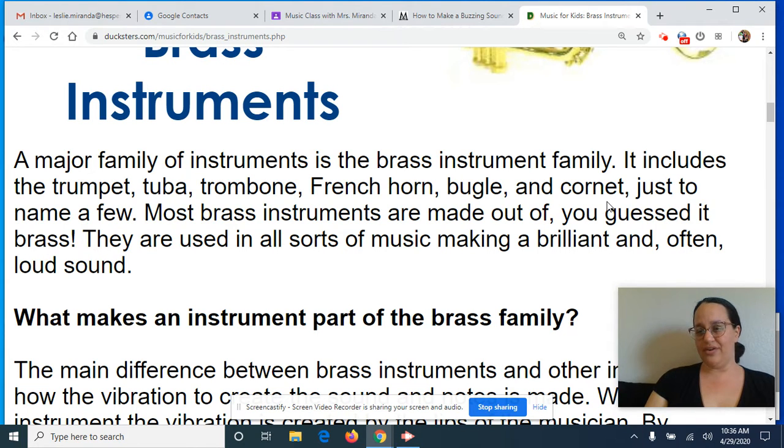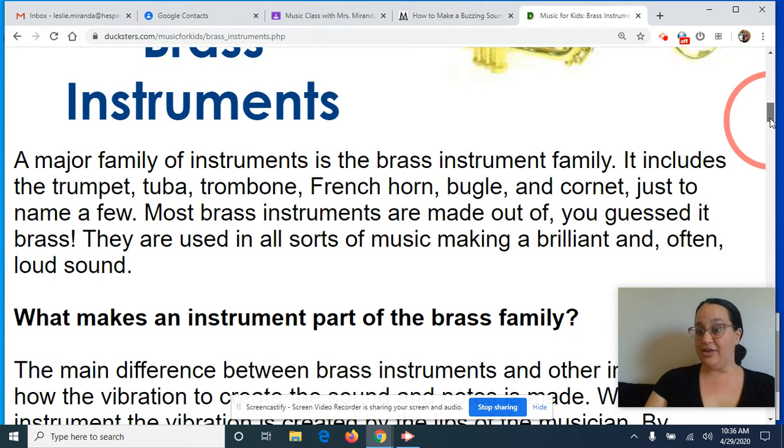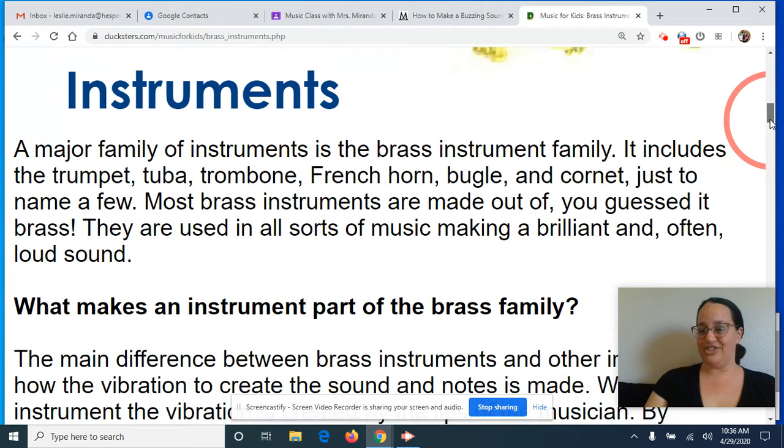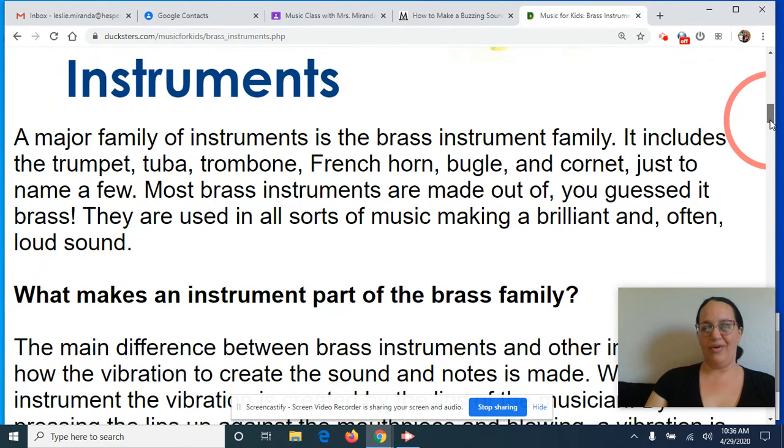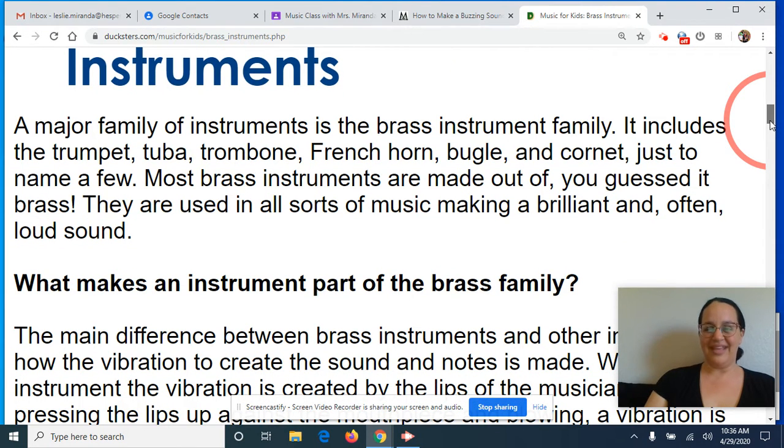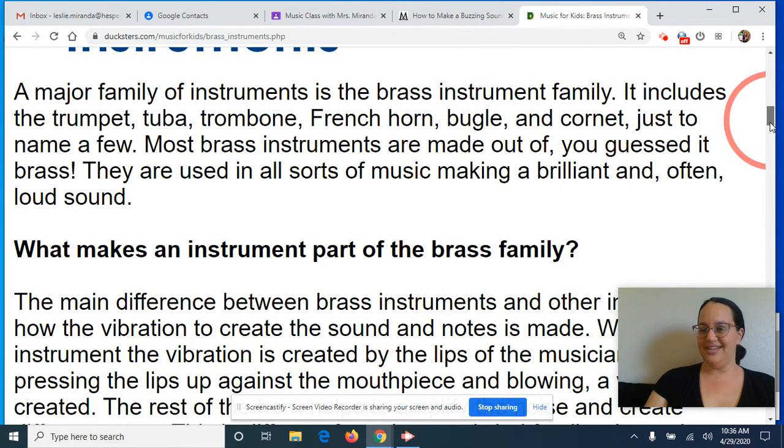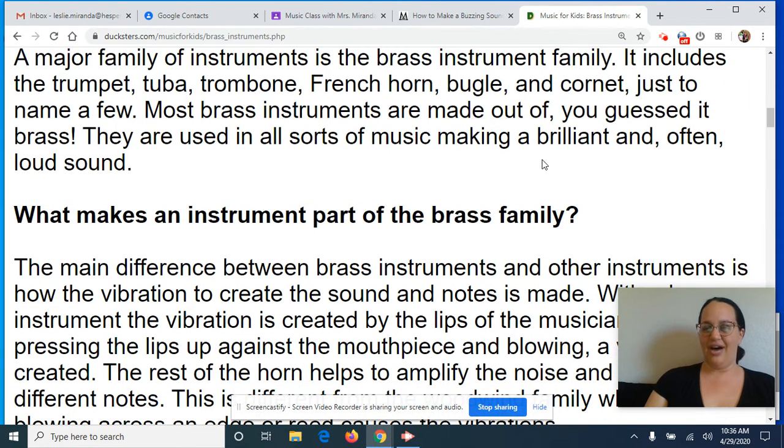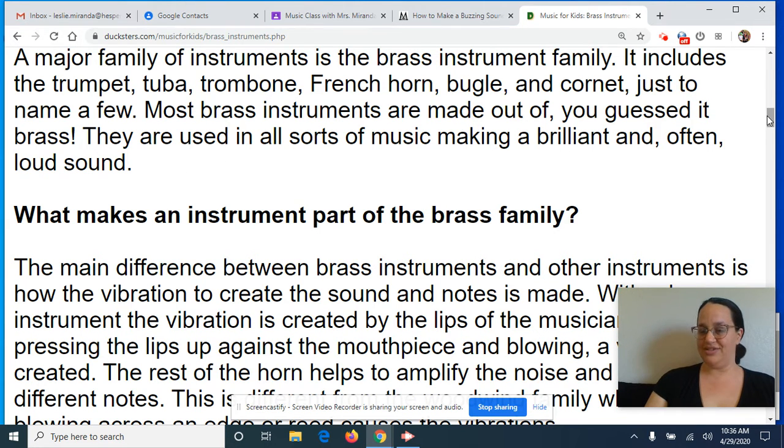Maybe some of you have also heard of the baritone, the euphonium, the mellophones, like a marching French horn. We got a whole bunch of them. And of course they are often made out of brass. So they're all metal instruments.